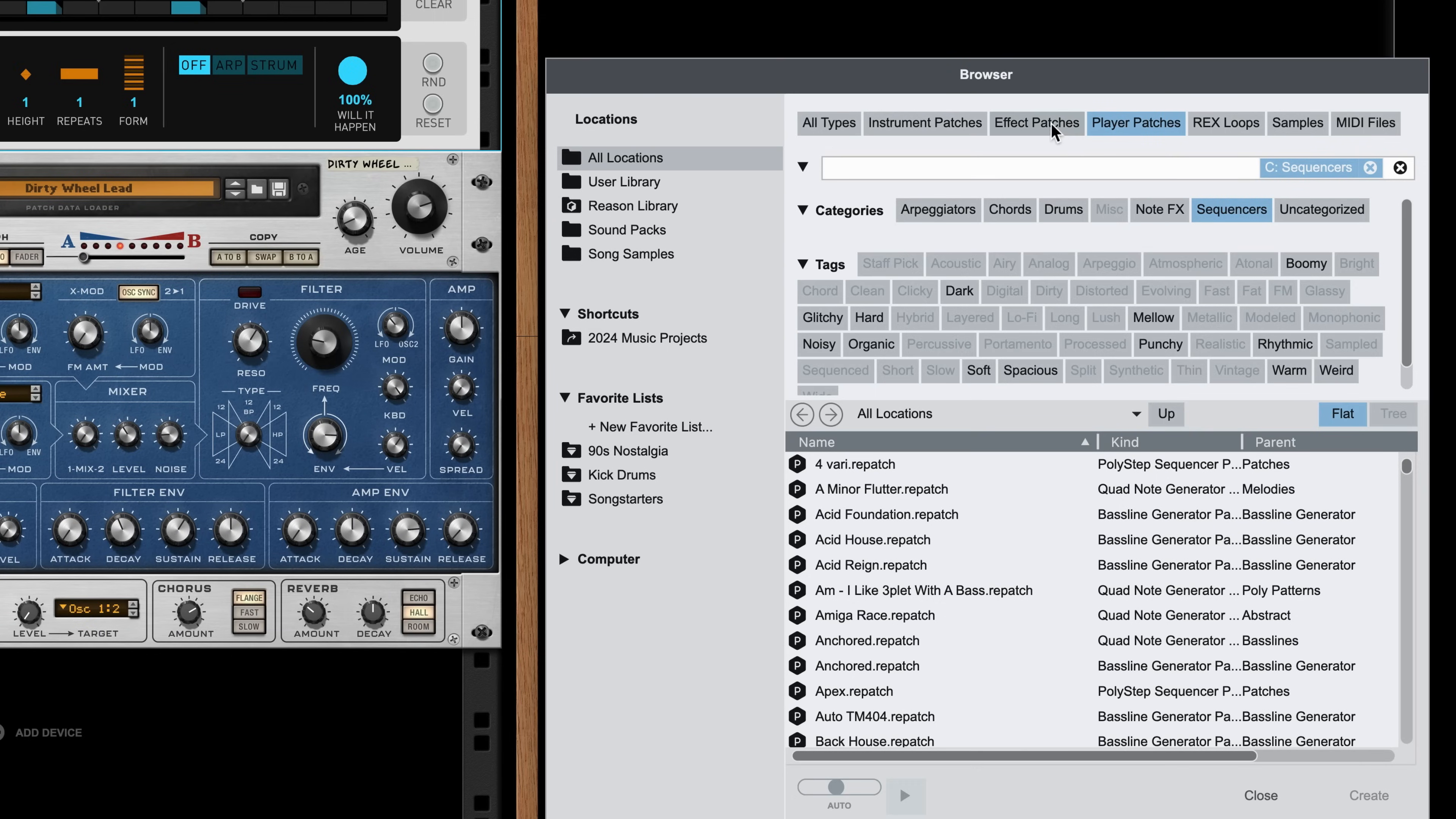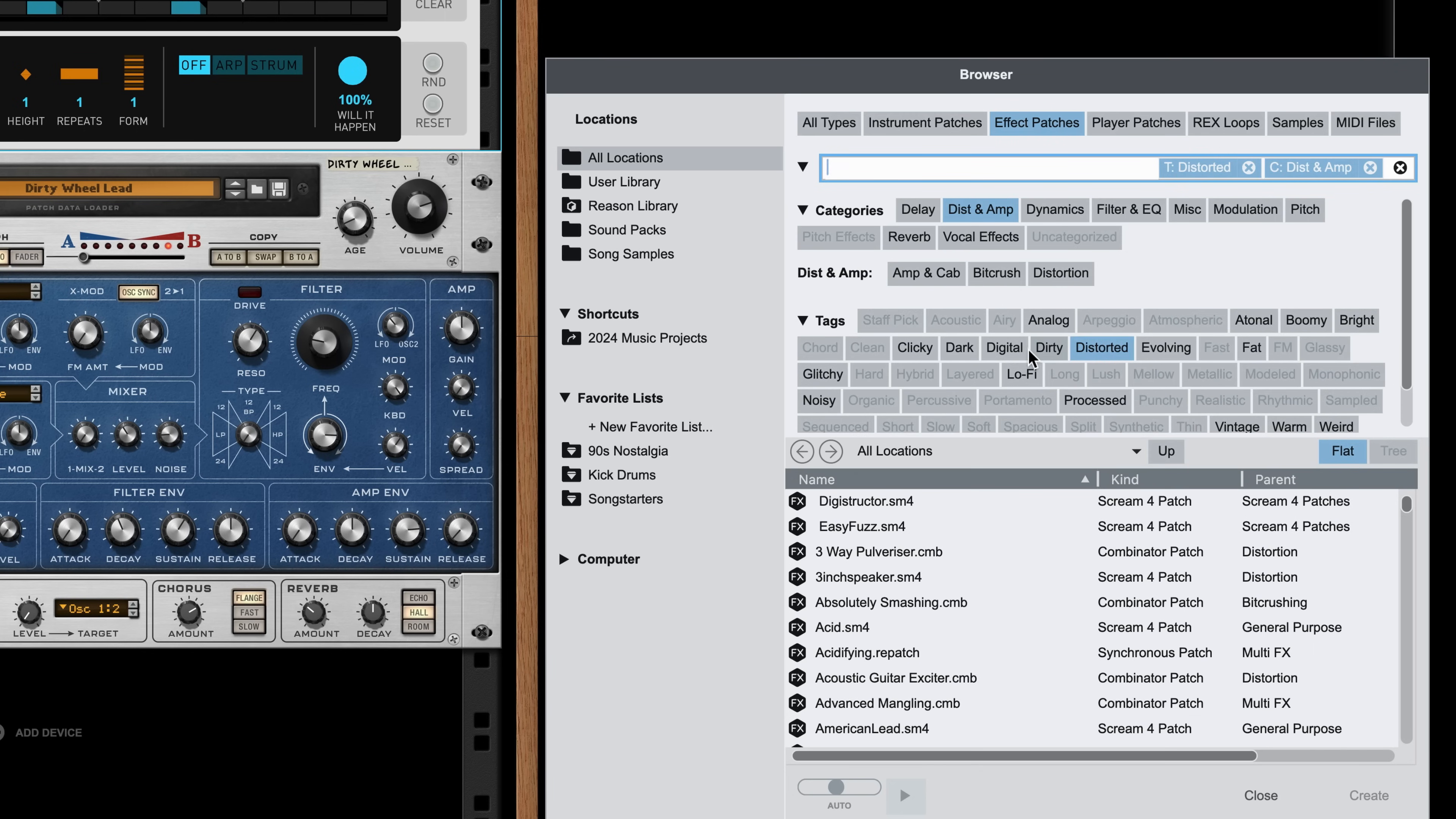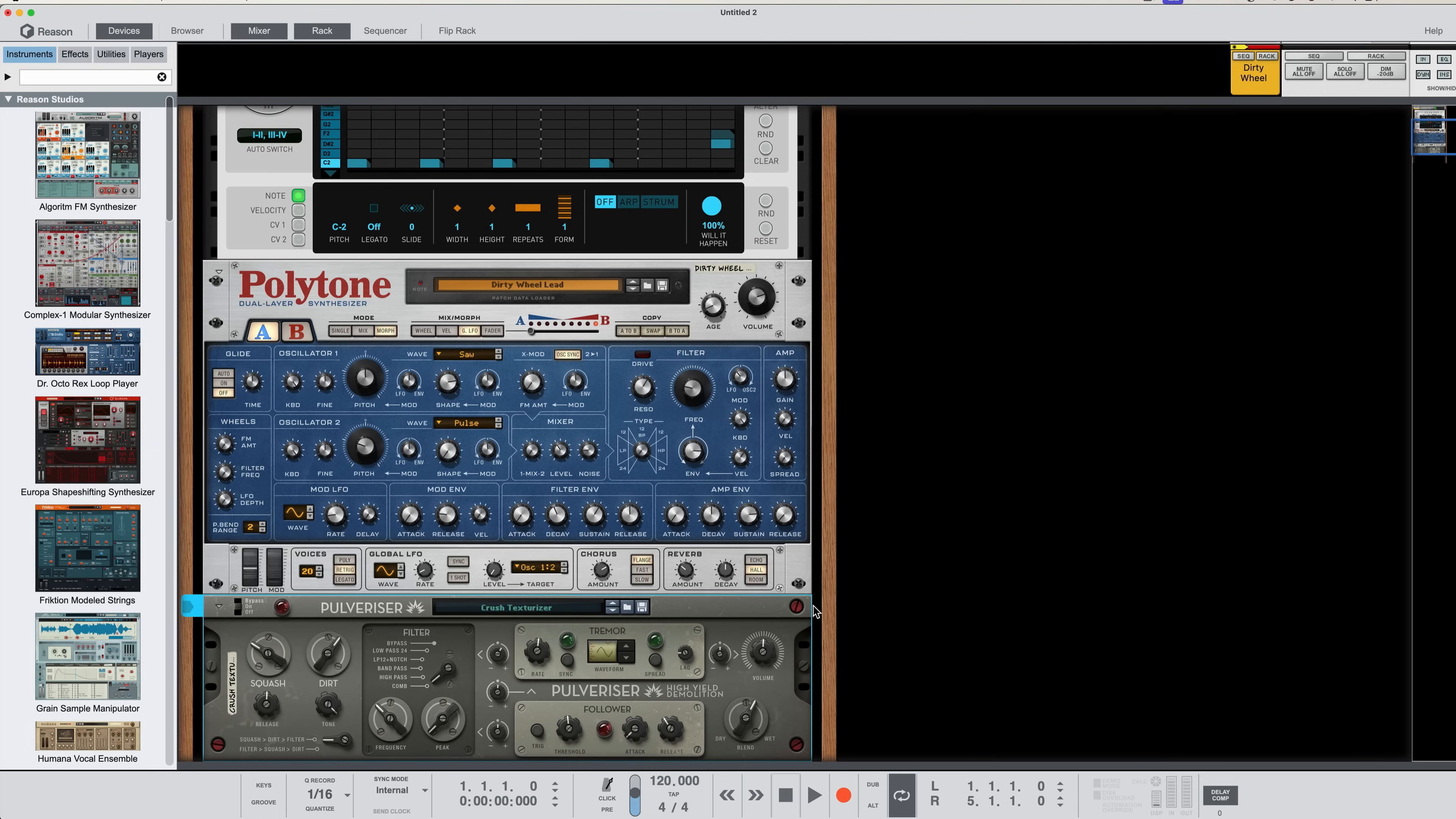But then jumping right back here to my browser where I can click on Effects Patches, maybe Distortion, and drag and drop a Pulverizer patch underneath Polytone. When I'm done, I click Close on the browser and we've built a whole signal chain.